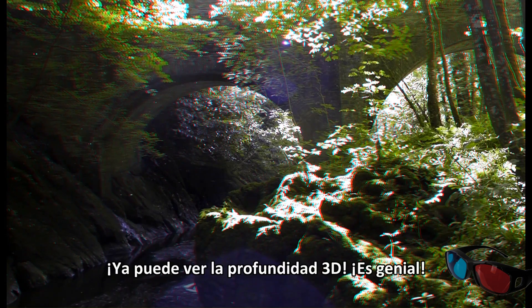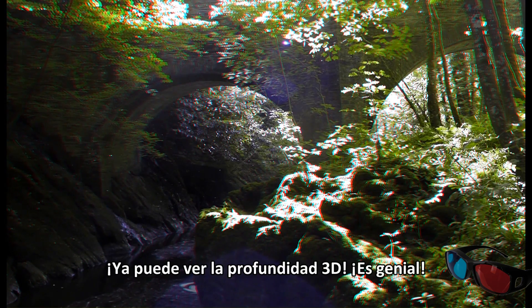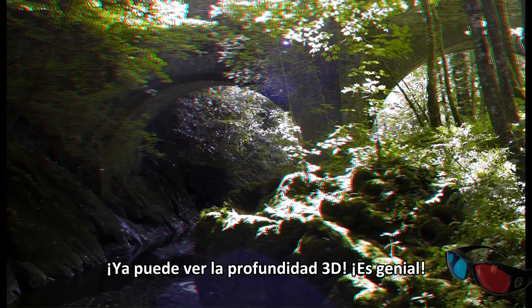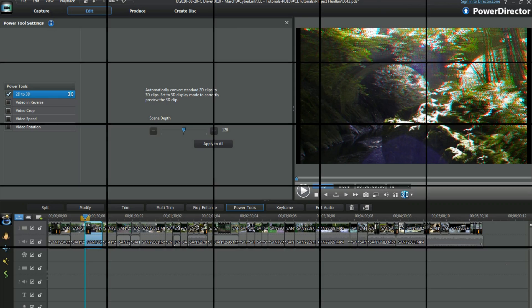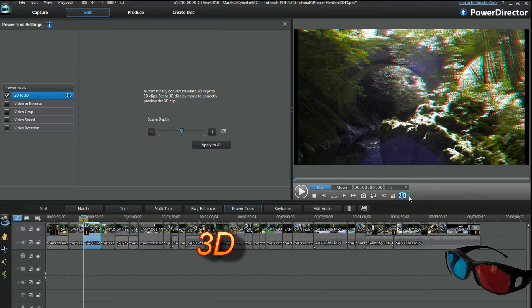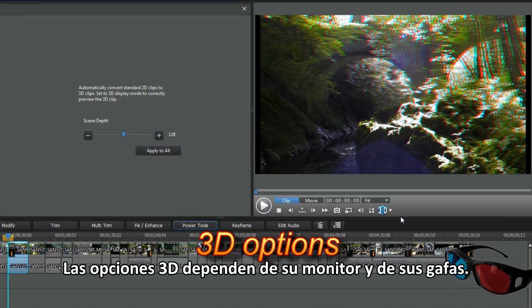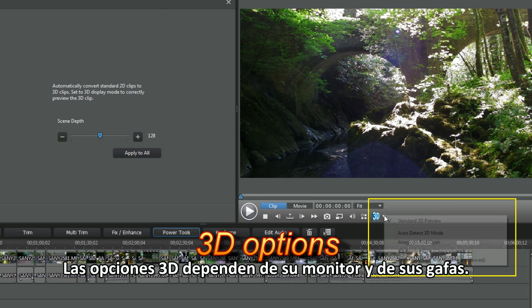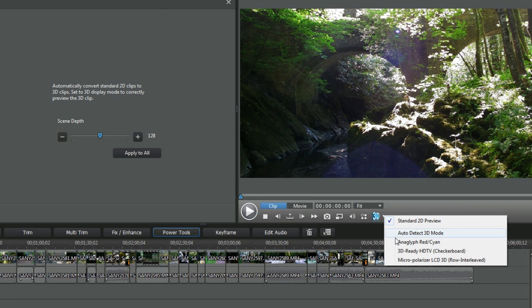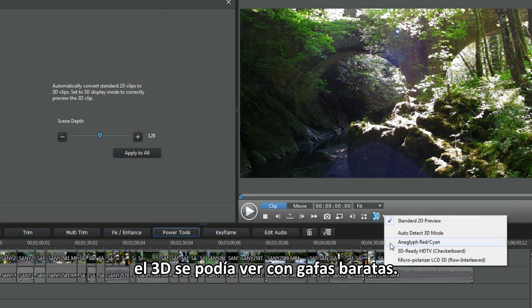Wow, you see the 3D depth. Really cool. Preview 3D options depend upon your monitor and glasses. On my 2D monitor I selected anaglyph in preview. 3D was visible with cheap glasses.